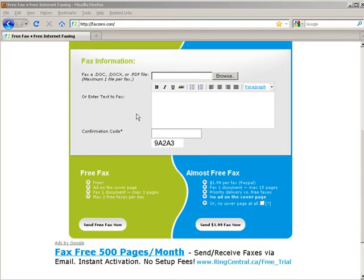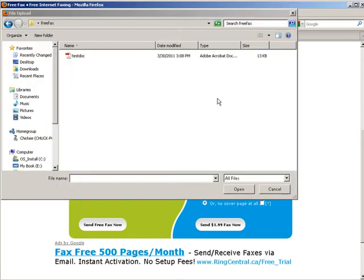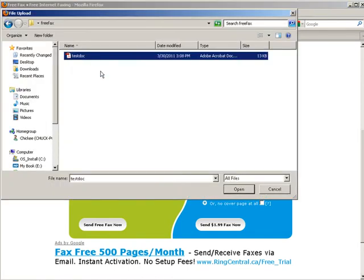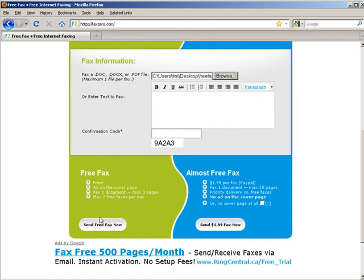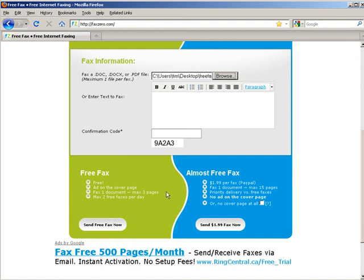So now what I can do is I can click the browse here. Now if you do this then you can't paste anything down here. Put in the confirmation code and then just send free fax. It's going to upload this and then it'll send it out and it'll email you when it's done. So that's a simple way that you can send faxes right from your desktop computer.